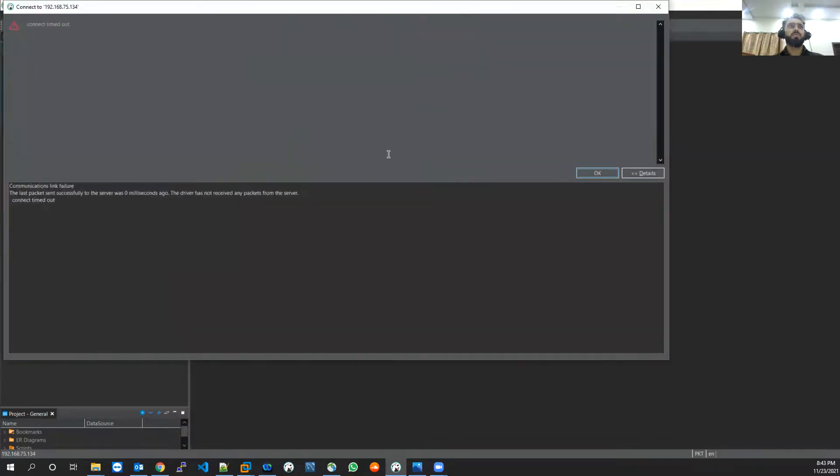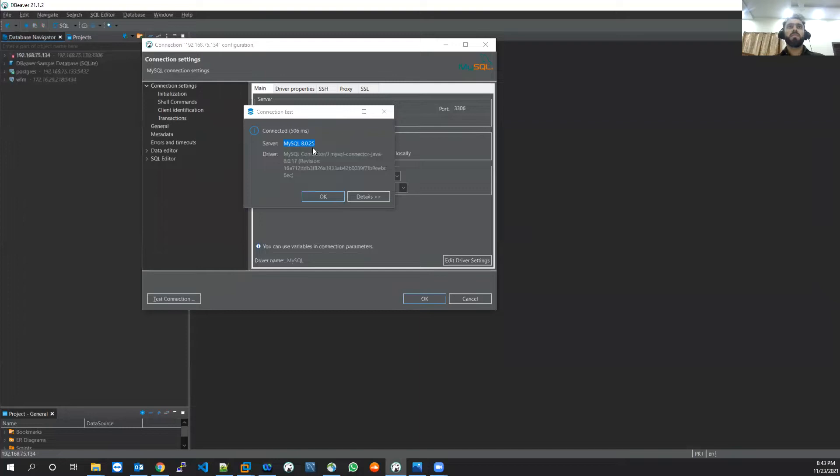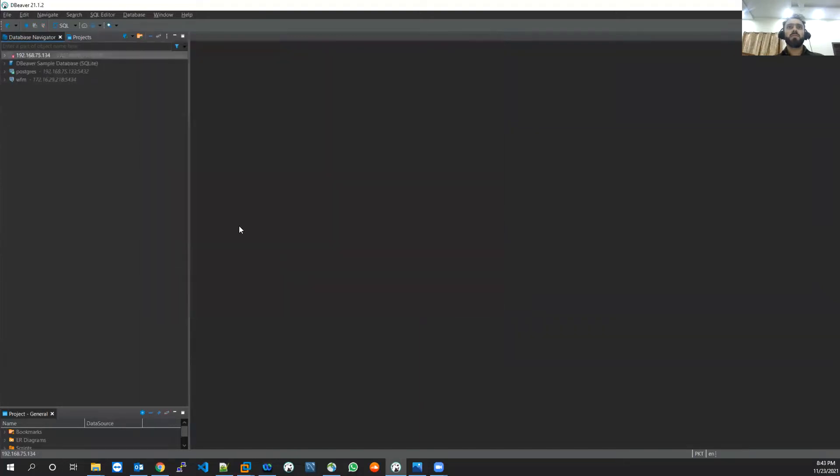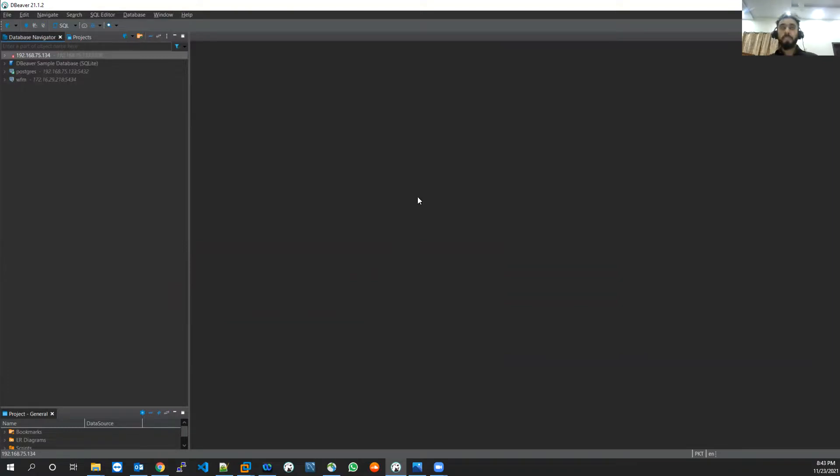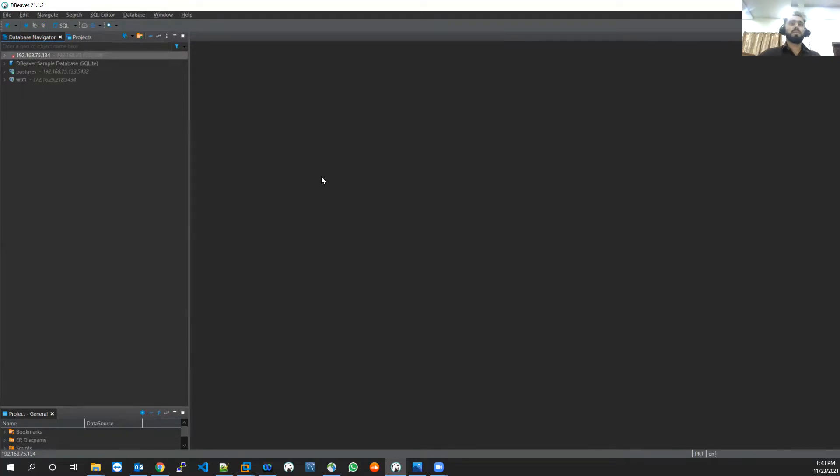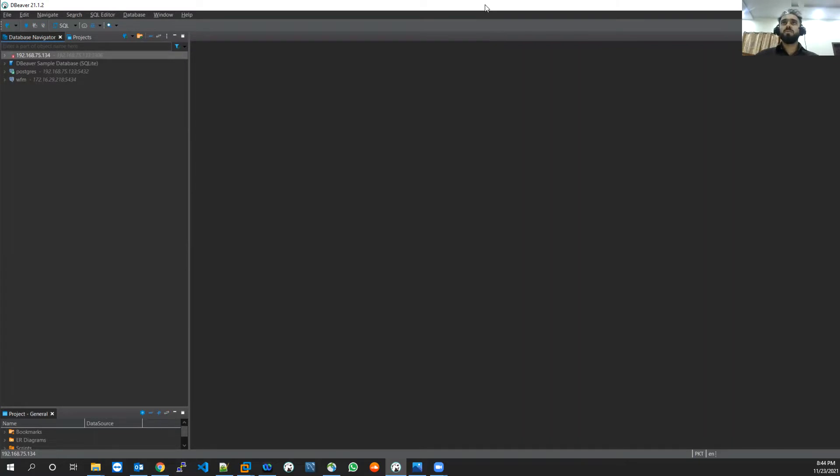MySQL is connected successfully. So now I think I have shared all this knowledge. I should now stop my screen and that's it for now. Thank you, see you next time.